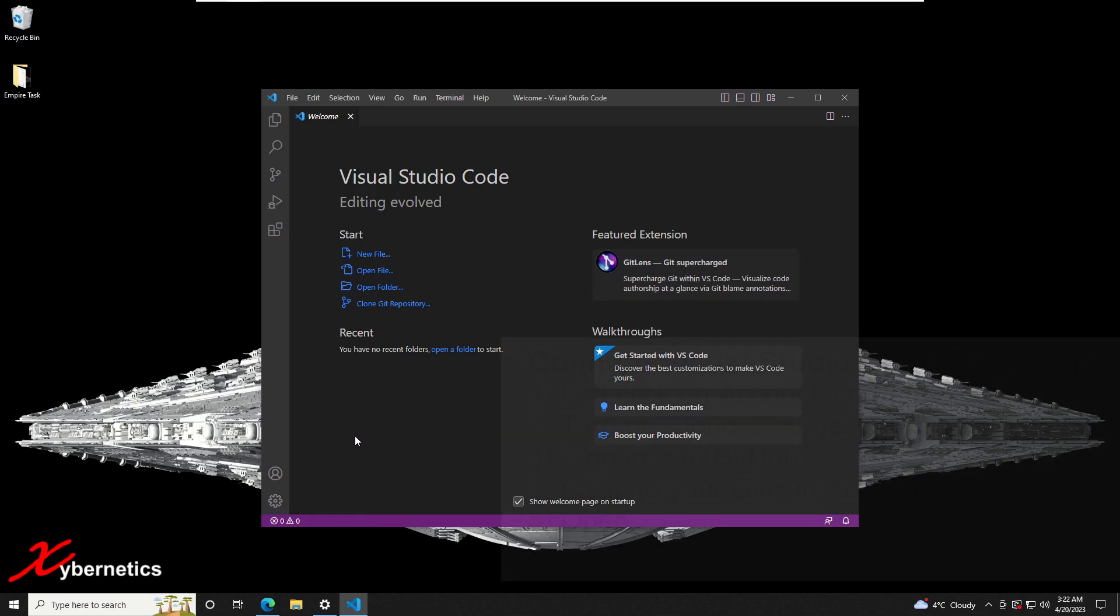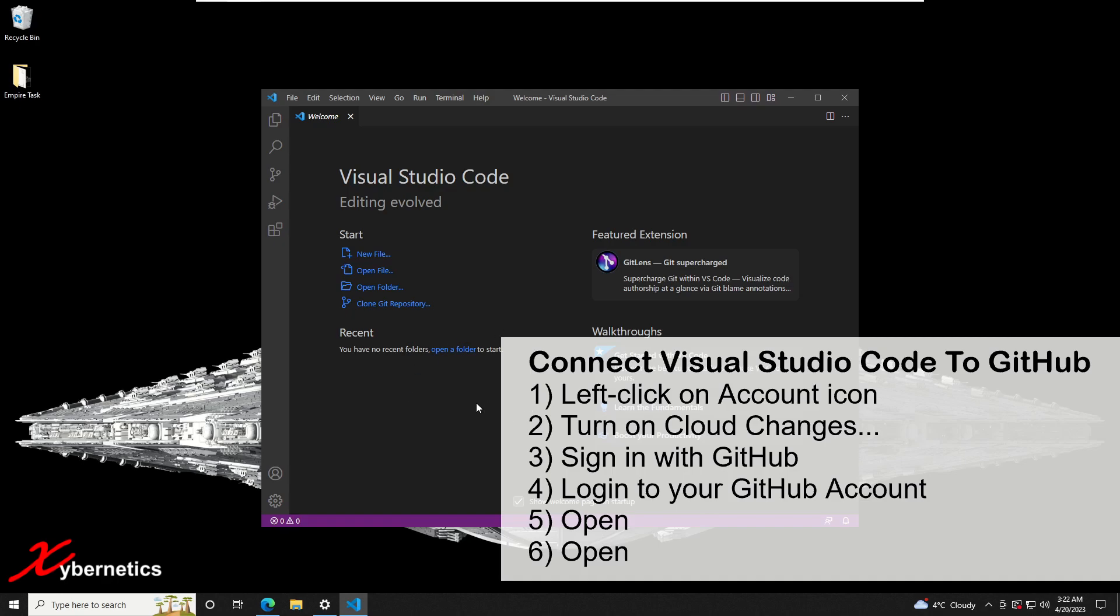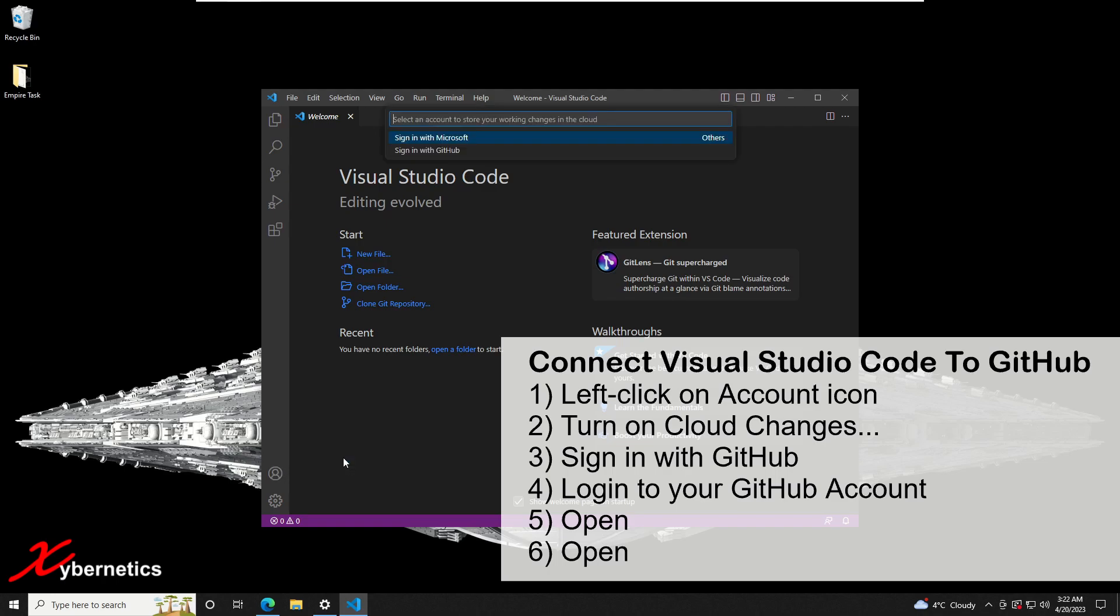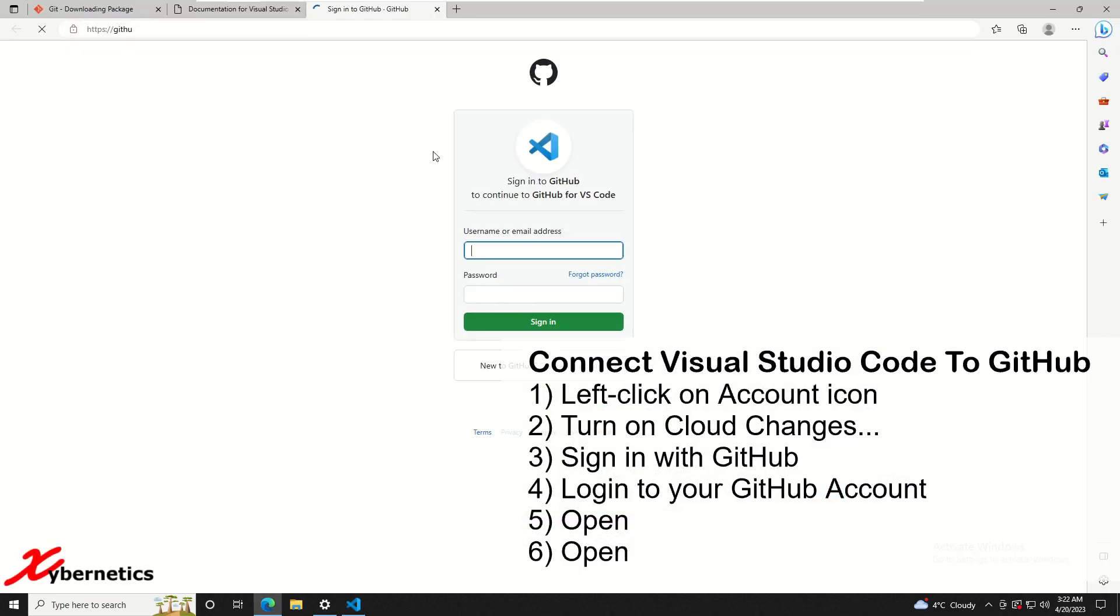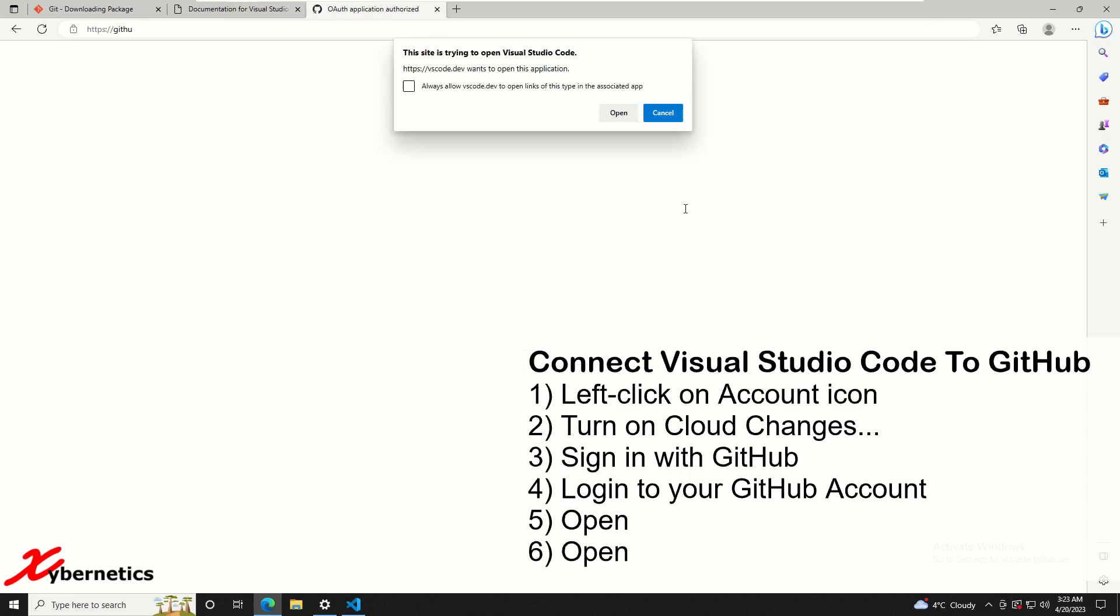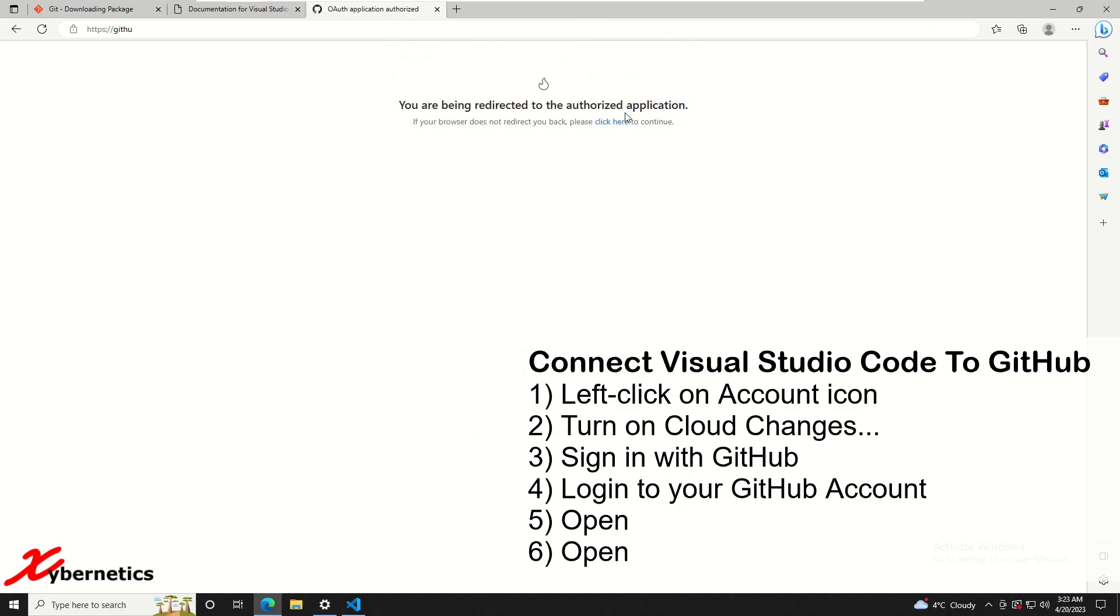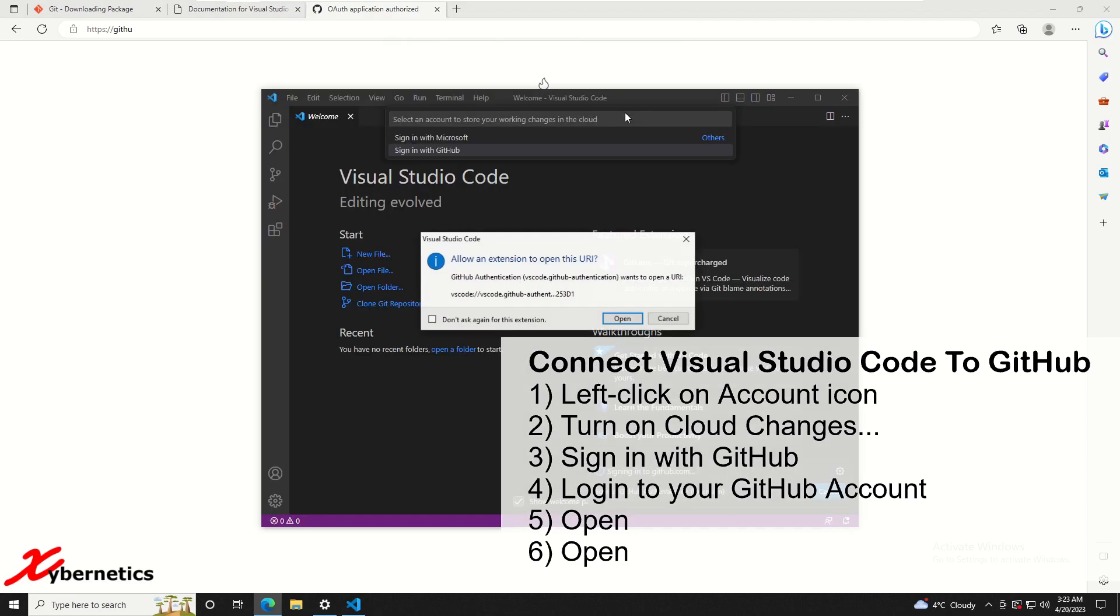Next thing you're going to do is link your Visual Studio Code to your GitHub. You're going to left click on this account icon and then turn on cloud changes. In here you're going to select sign in with GitHub and it opens a GitHub web page. Log in with your user credentials. You're going to click on open and that will open up your Visual Studio Code again and now we're going to allow the extension.